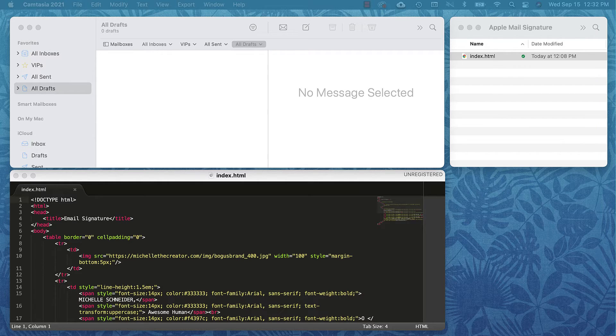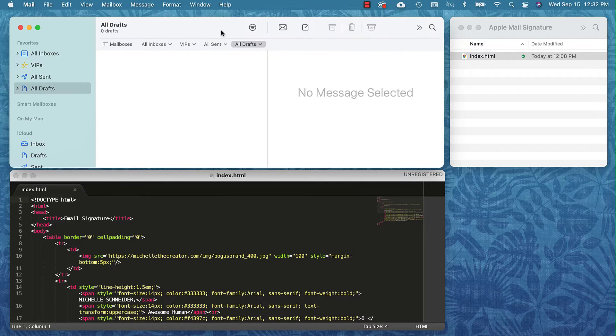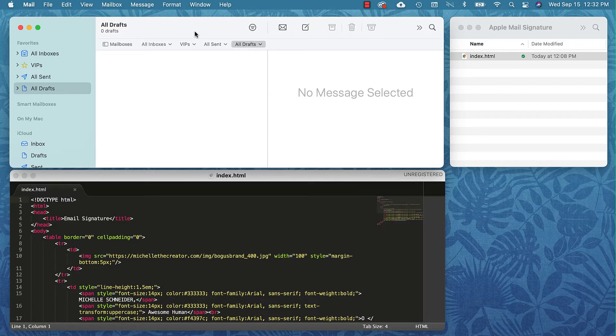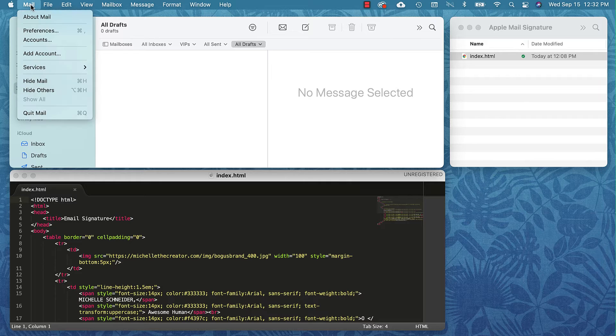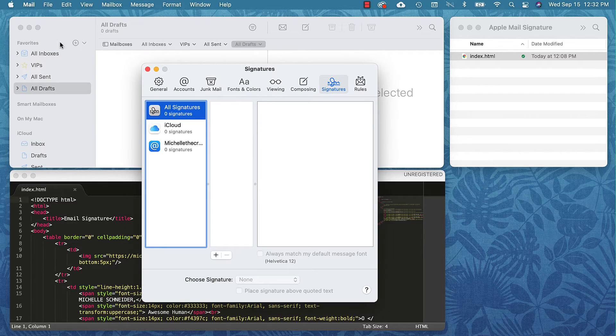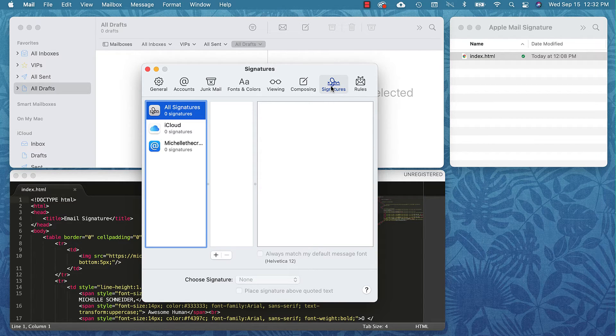As you can see here, I have several windows open. The first thing that we need to do is get into Apple Mail. You'll open your Apple Mail account and we need to go to the signatures. I'm going to come up to this top menu and hit Mail, then select Preferences. If you're not already on the signatures tab, you'll just come up to this top tab over here that says Signatures.